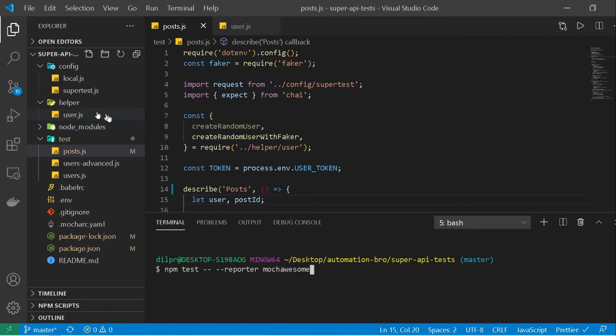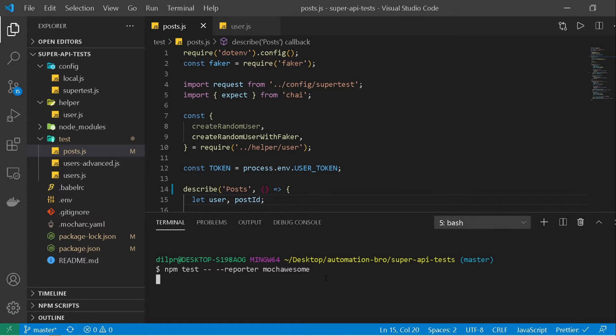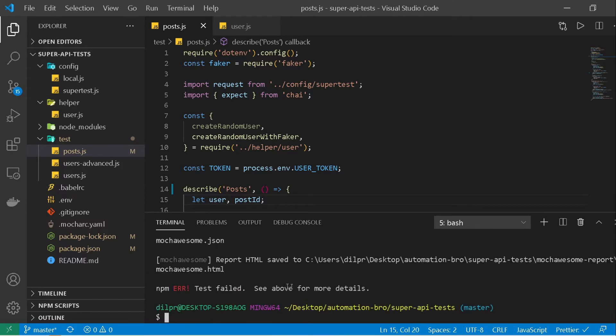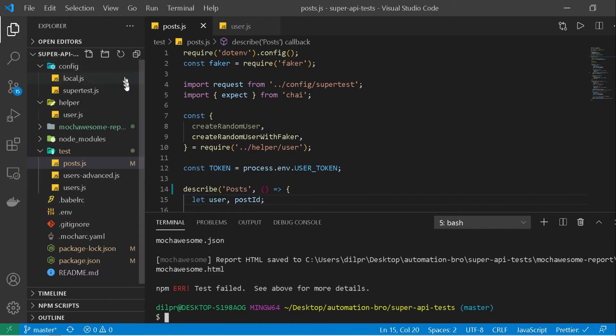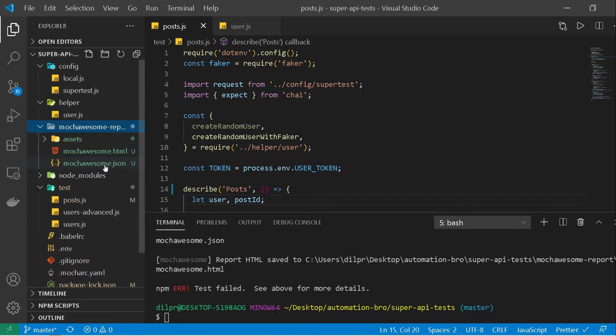And then we can, it will have an html file which we can open up and see the beautiful report that it will generate for us. So I'm going to hit enter now. Alright, so if you notice here it says the report html saved to mocha awesome report slash mocha awesome dot html. And I don't see that over here right now but if I just refresh, there you go, I got that new folder created for me.